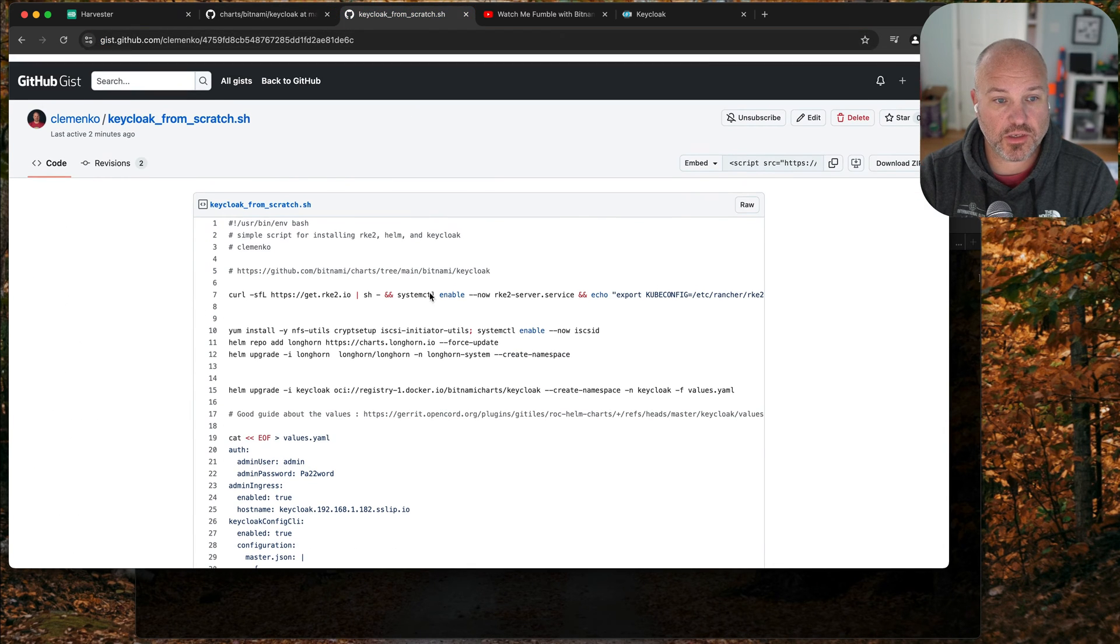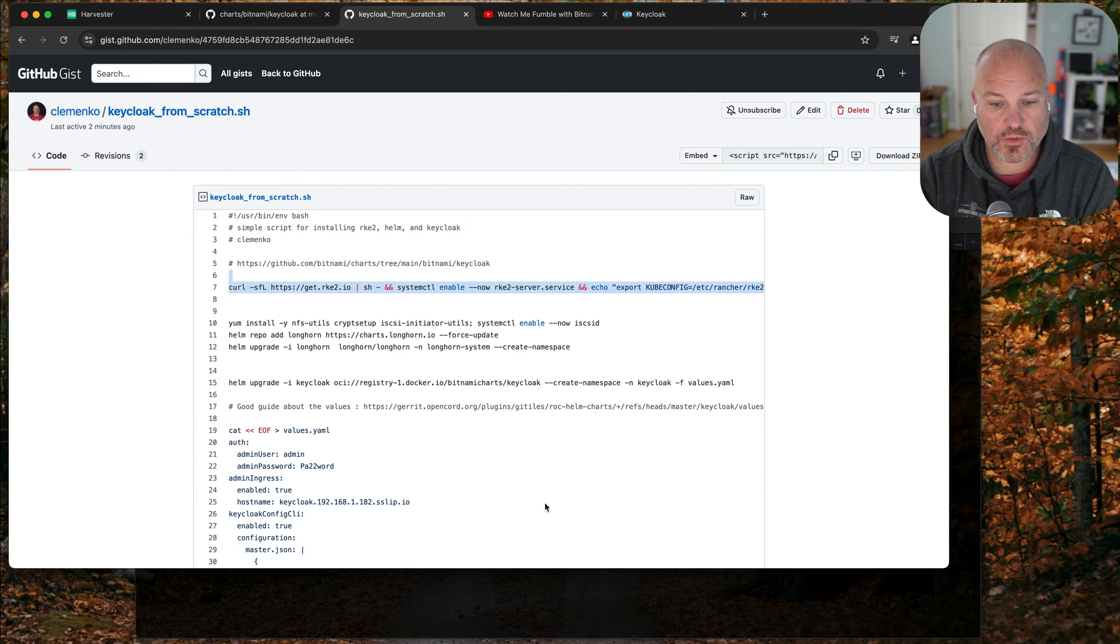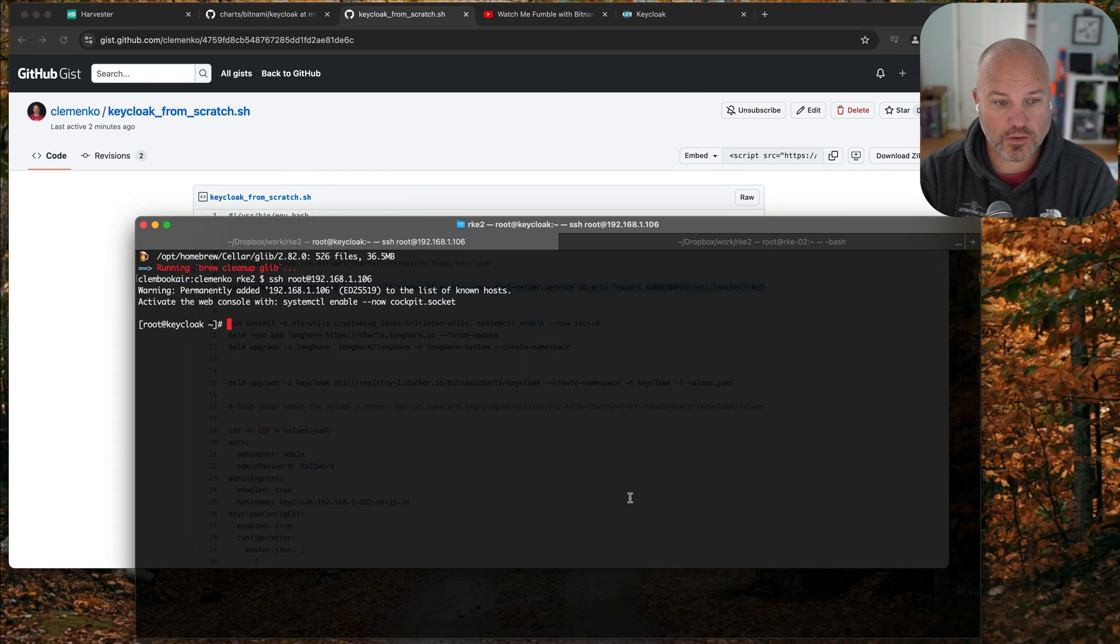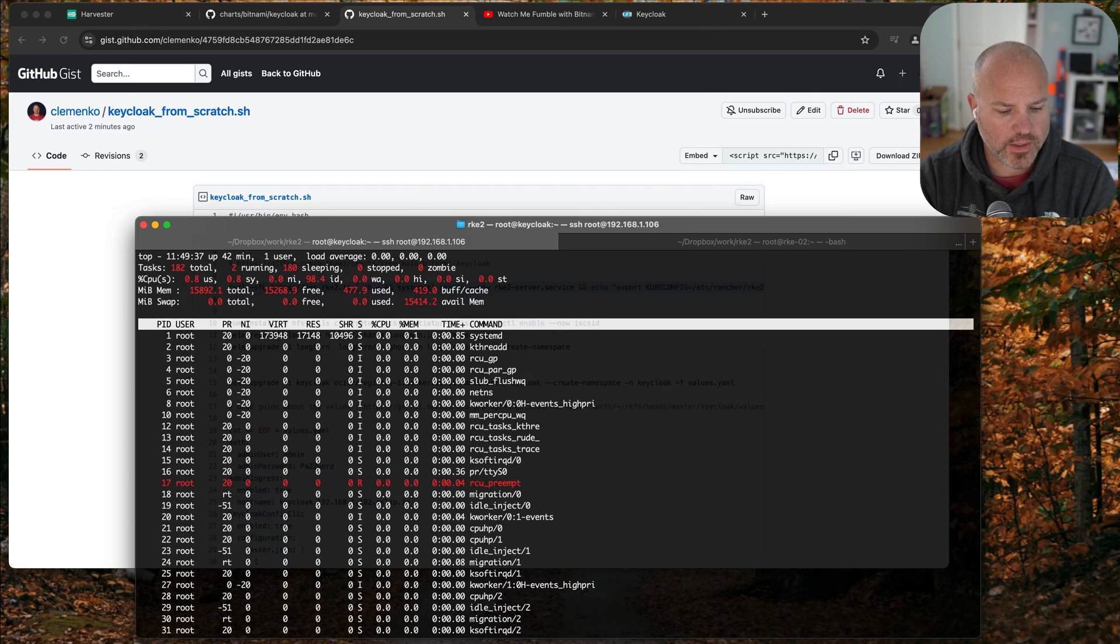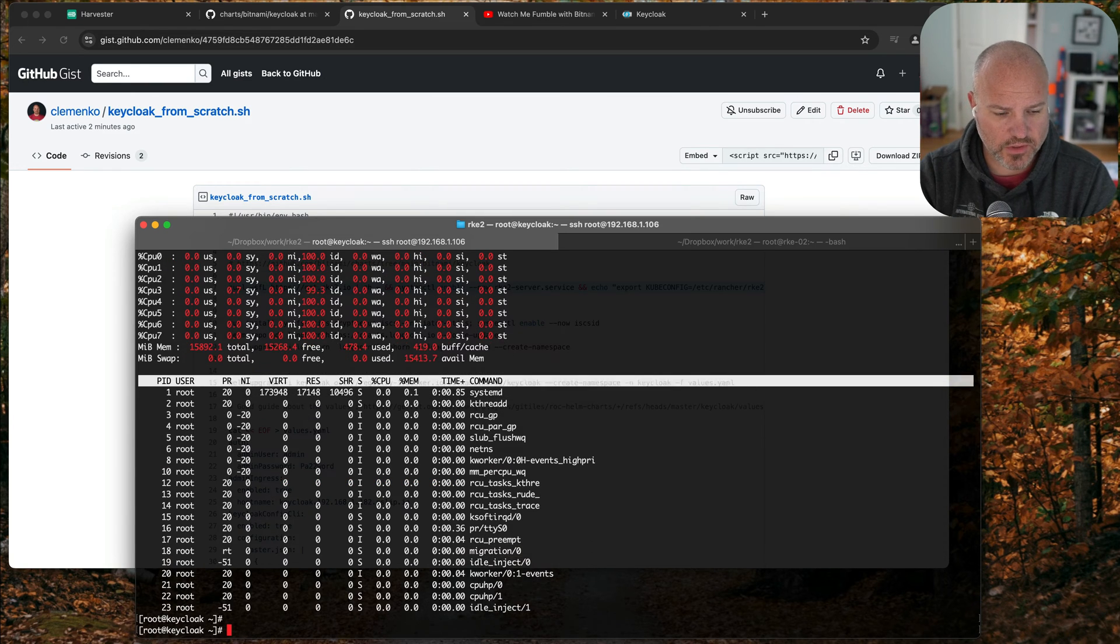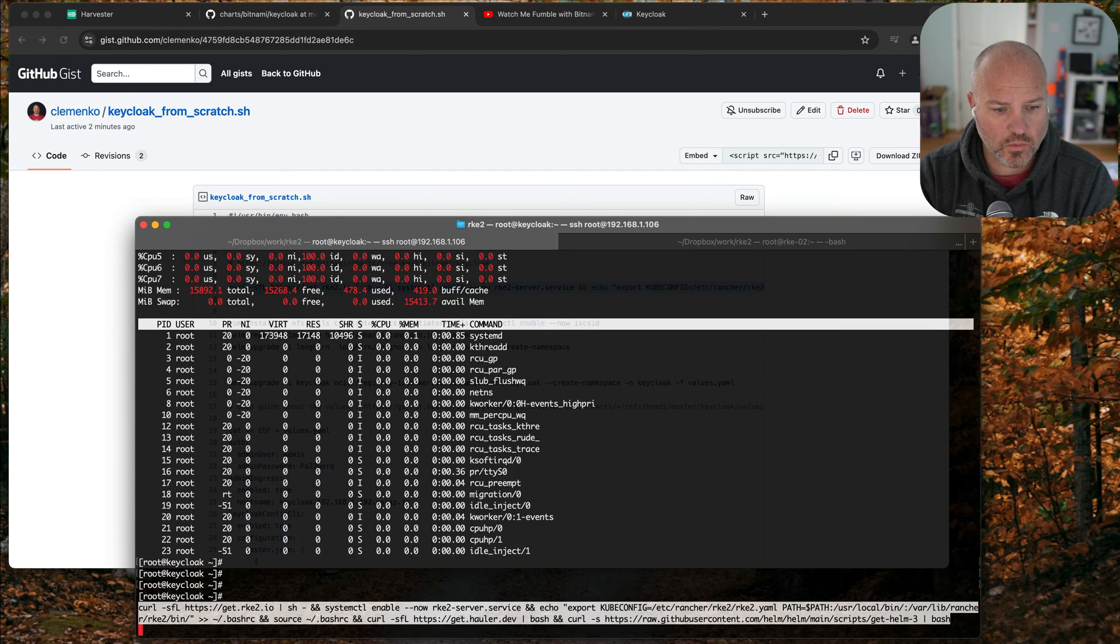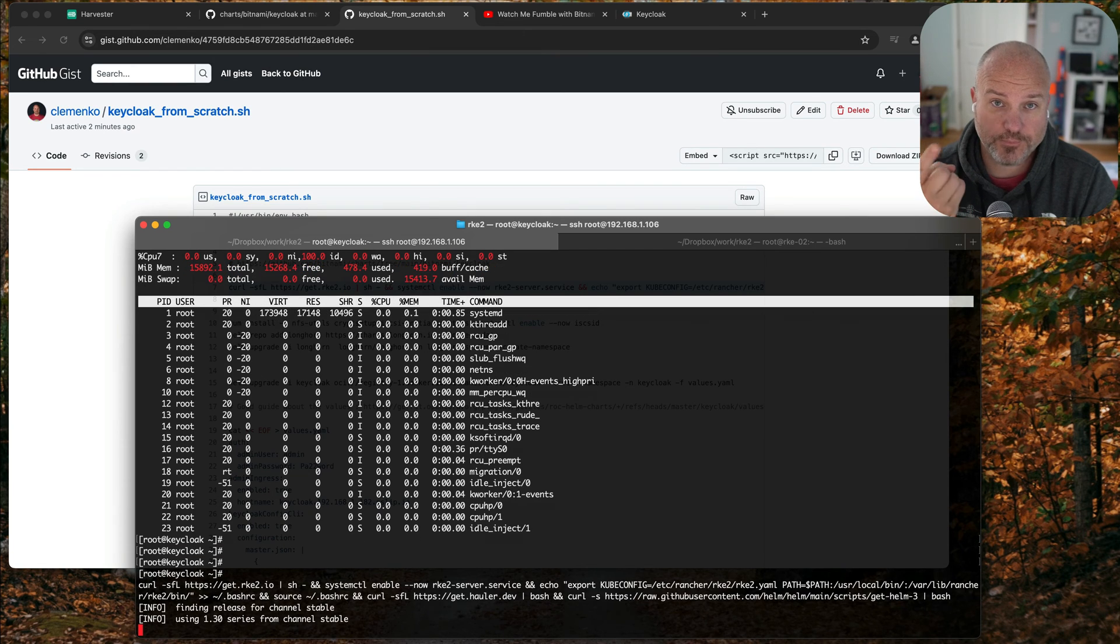I've got a gist this time and this is a simple script. First thing we're going to do is install - I've got a node here, eight core, sixteen gigs of RAM, just a single node. This little one liner is going to install RKE2, Helm, and Holler just because that's been popular lately.